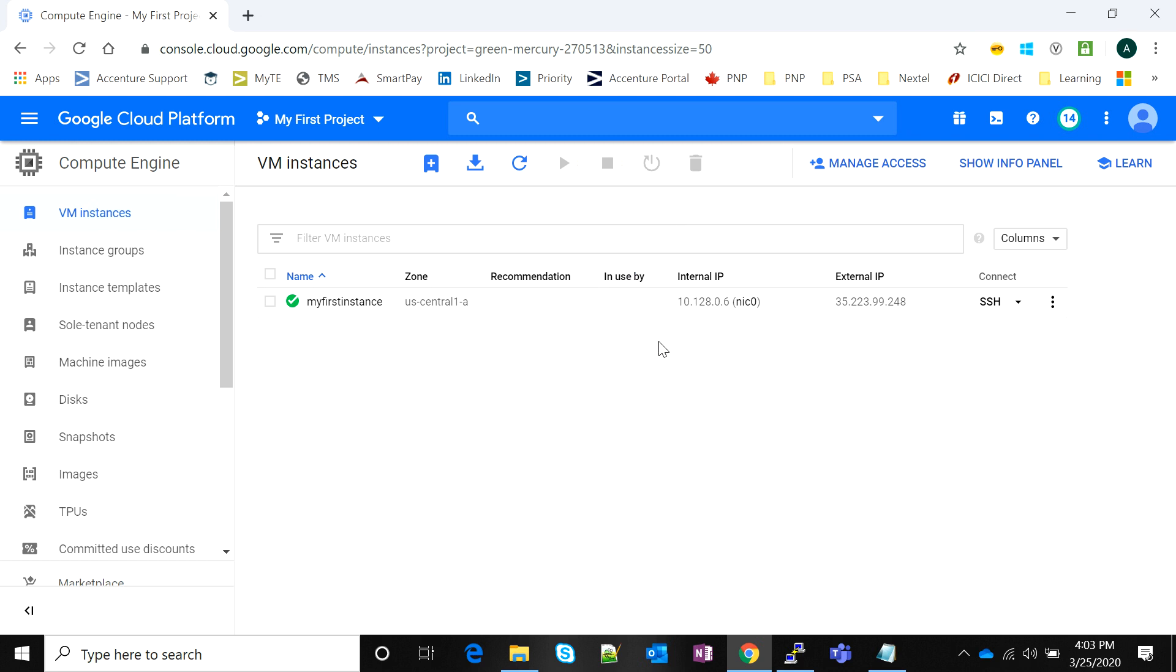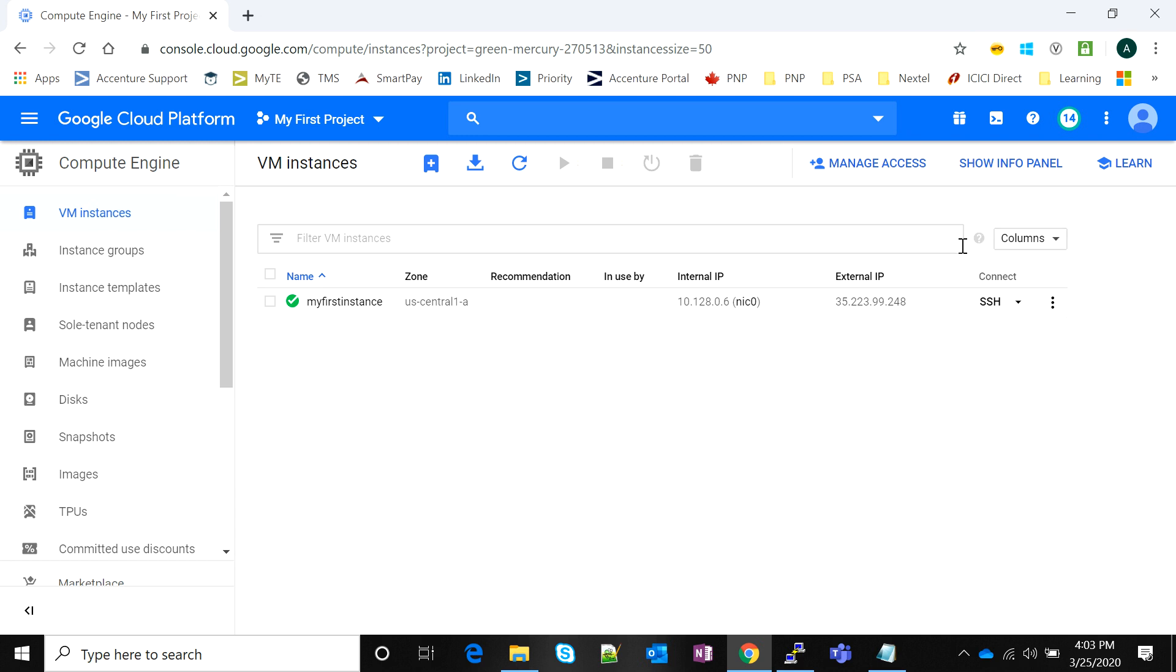It is an internal IP and external IP connectable instance. Google Cloud has this one functionality where you do not need a third-party app like Putty or any simulator to connect to your instance. You can get Google directly provides you a way to connect your instance using the Google Cloud shell. What I'm going to do is click on Connect SSH here.